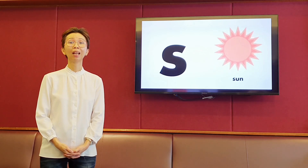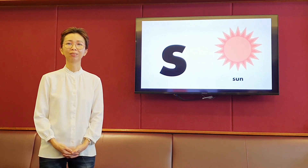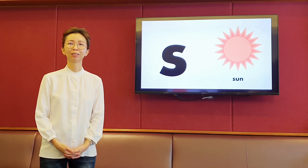The next letter is S. It makes the sound s, s. Sun.